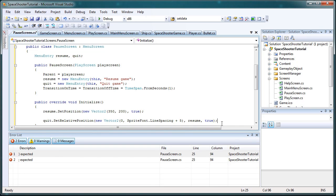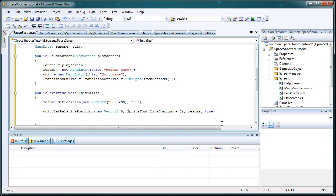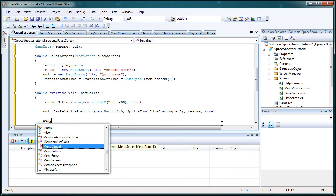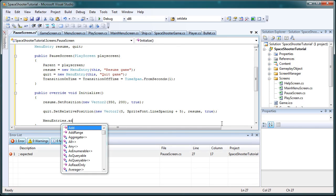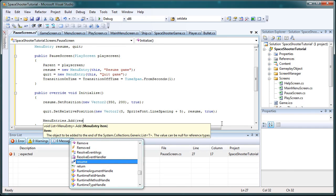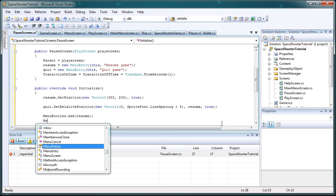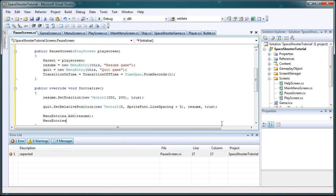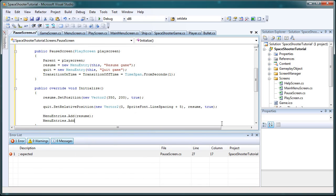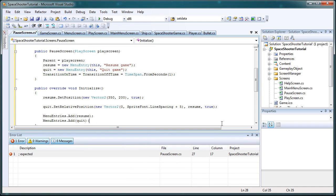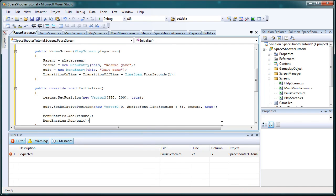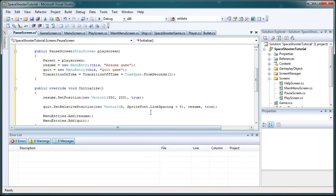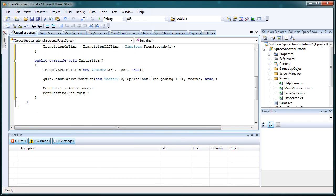And in parentheses, semicolon, press enter twice. menuEntries.add resume, menuEntries.add quit. Okay.